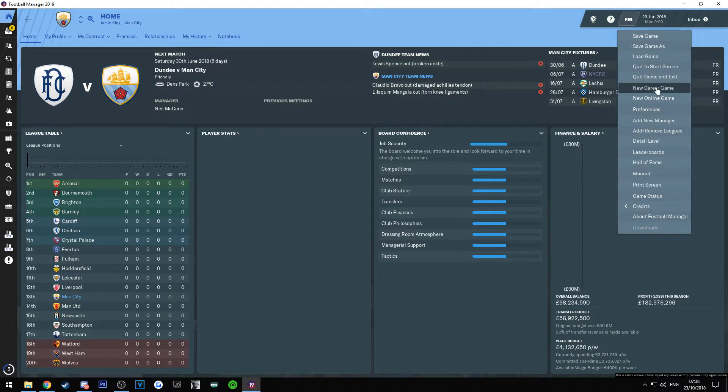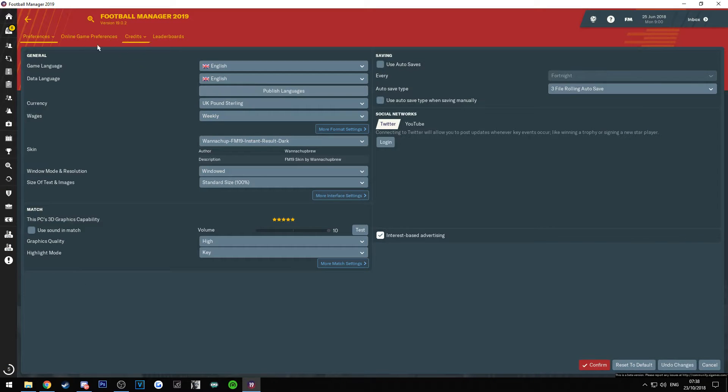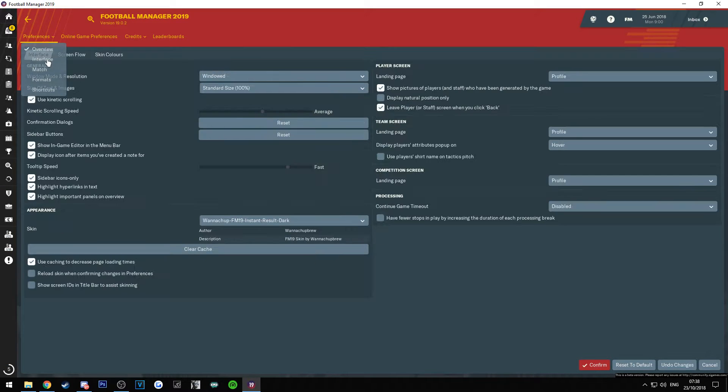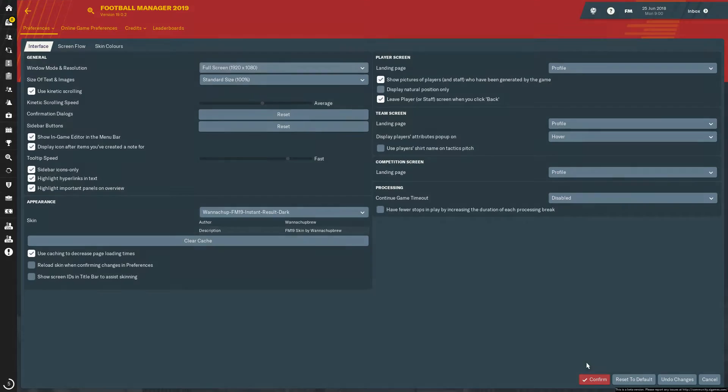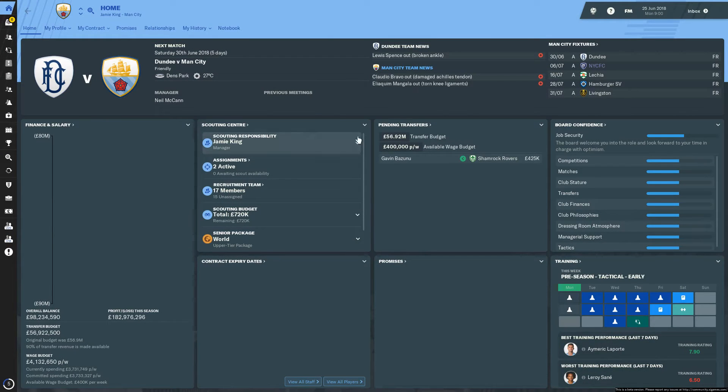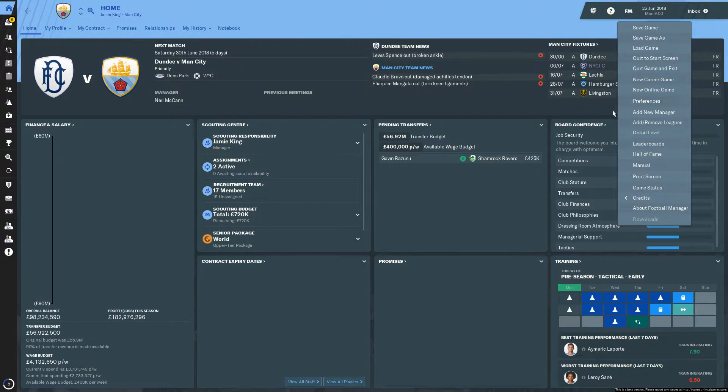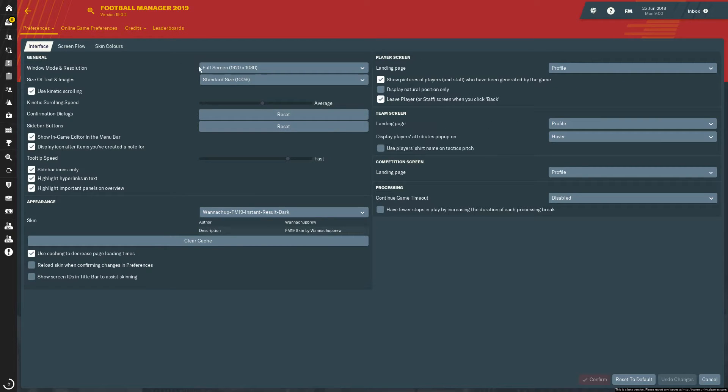Go over to preferences. What I'm going to do is put it in full screen as well, just so it's a little bit better. So let me just confirm this. So we're into full screen now. What we're going to do is go to preferences, I'm going to go to interface, then I'm going to go to appearance.